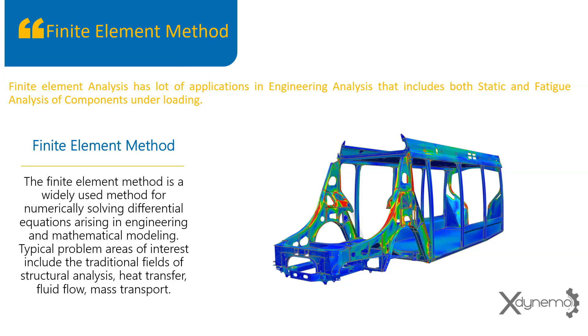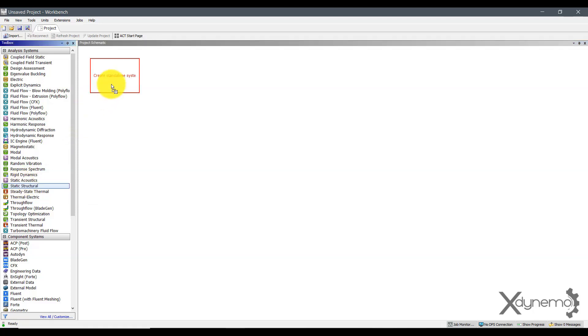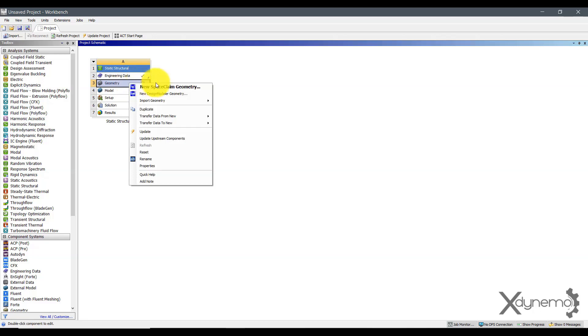Typical problem areas of interest include the traditional fields of structural analysis, heat transfer, fluid flow, mass transport. Open ANSYS workbench and create new project. Go to static structural analysis. Select the geometry and open design modeler to create the beam.